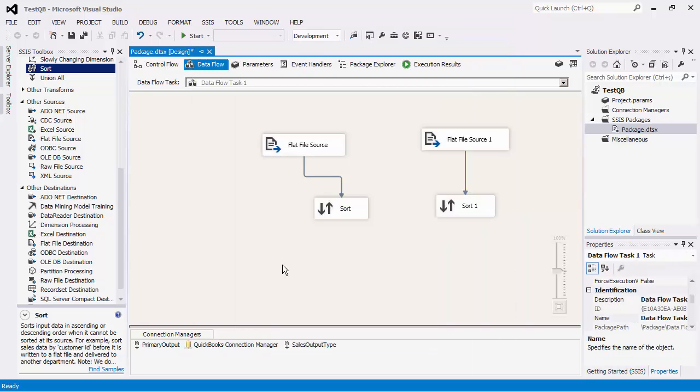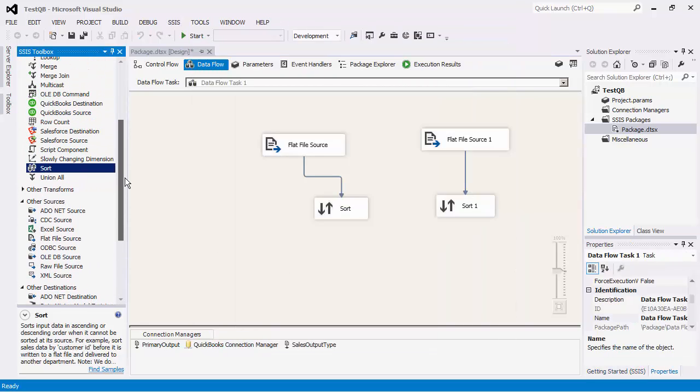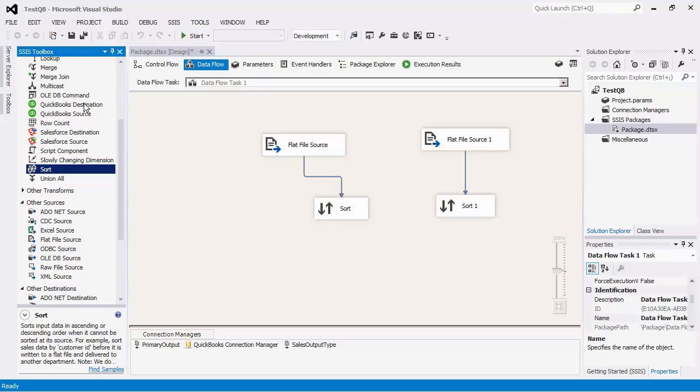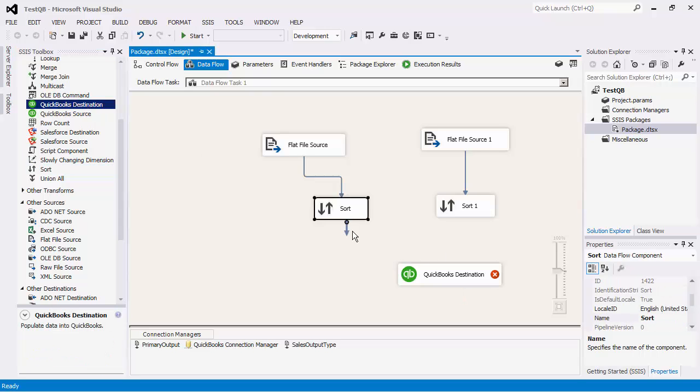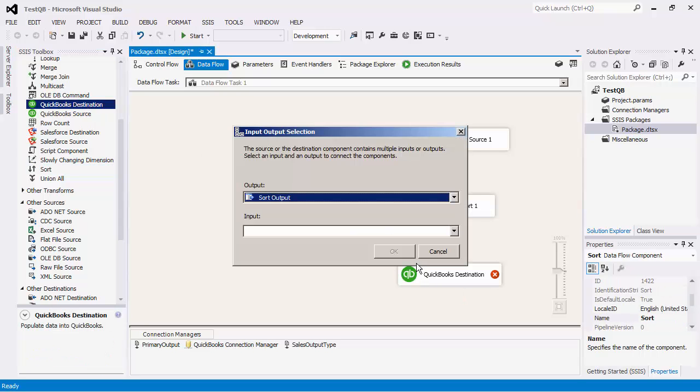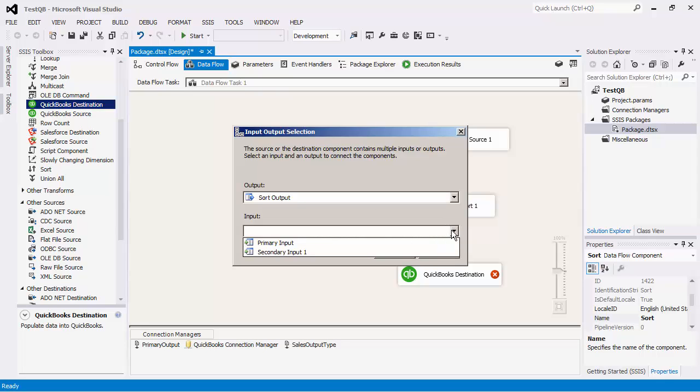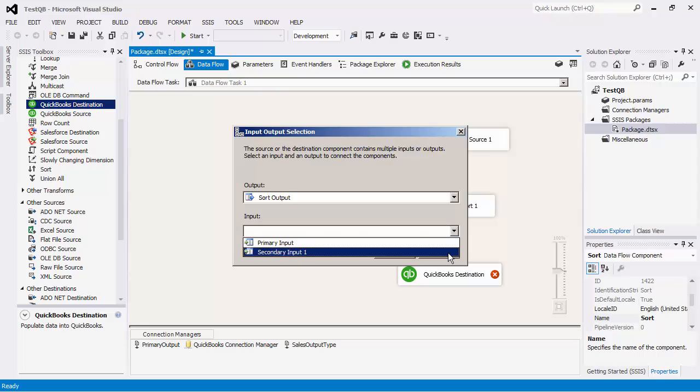Let's now drag a destination component to the design surface. We will connect to the upstream pipeline component. Note that here we need to choose whether the input should be used as the primary input or a secondary input of the destination component.